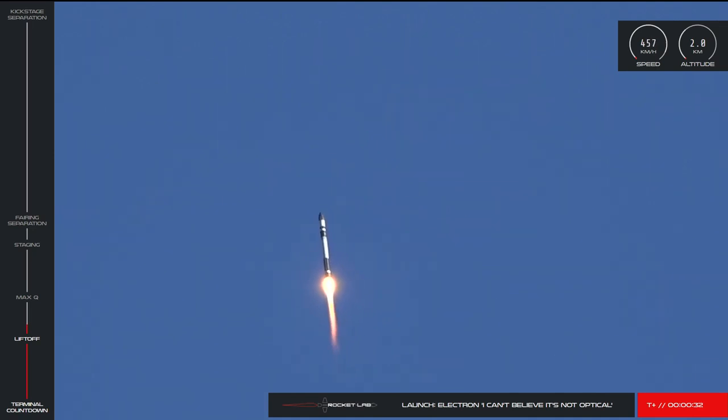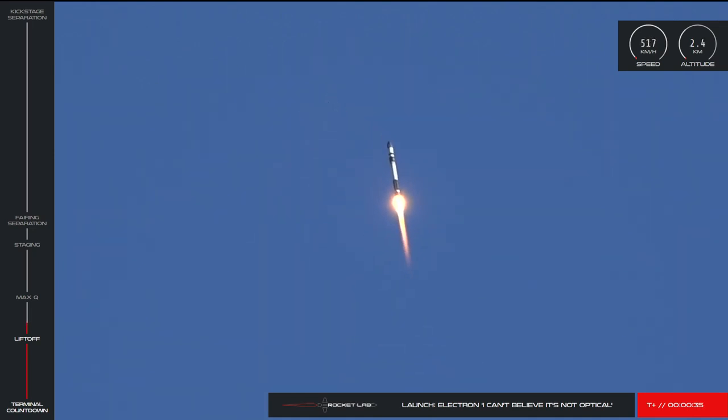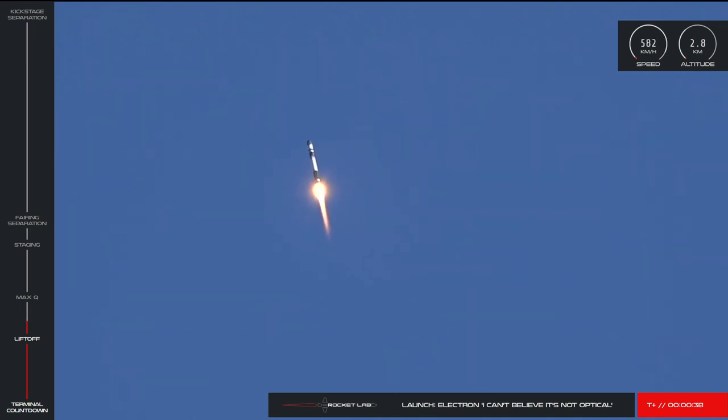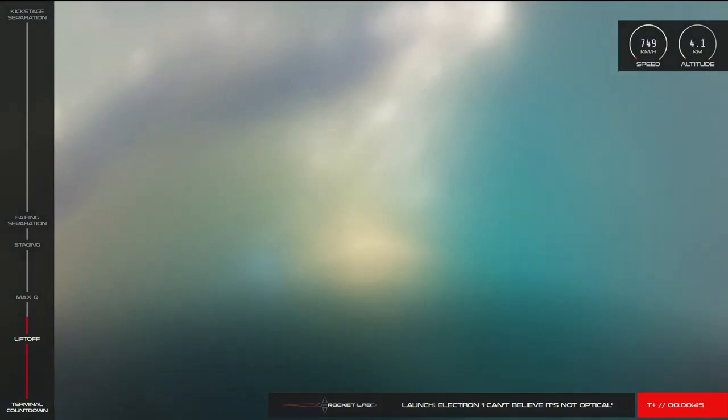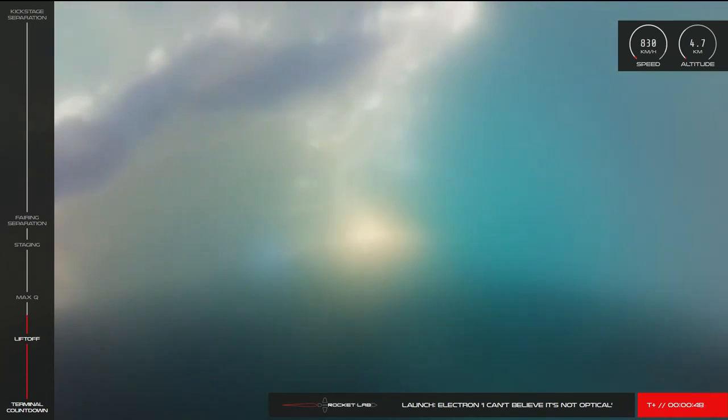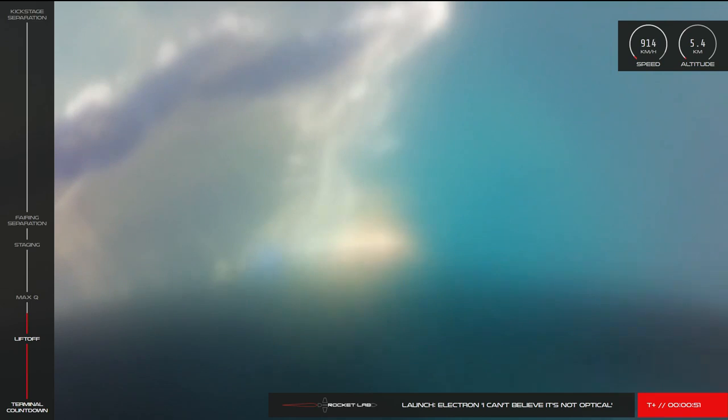Stage 1 propulsion is nominal. As you can see on your screen, we've had a successful liftoff of our 14th Electron launch from Pad A at Launch Complex 1.